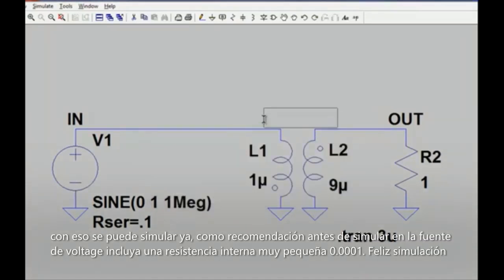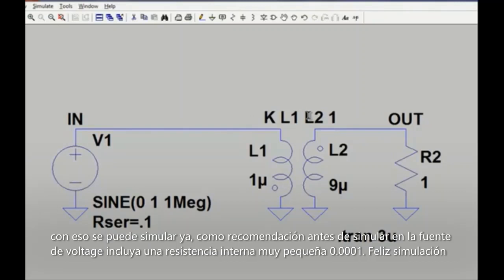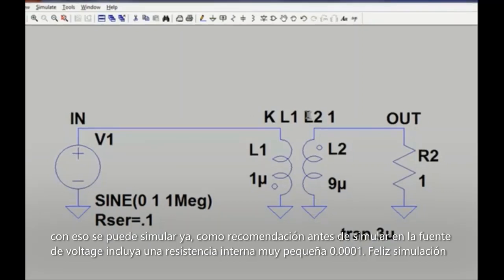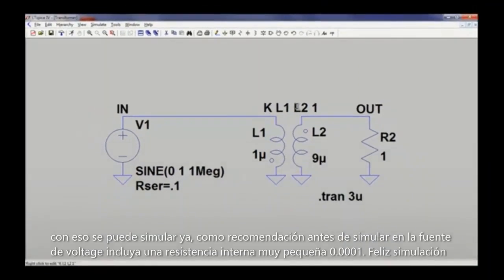Once we click OK, we can place that on our schematic. At this point, we have completed modeling our transformer.